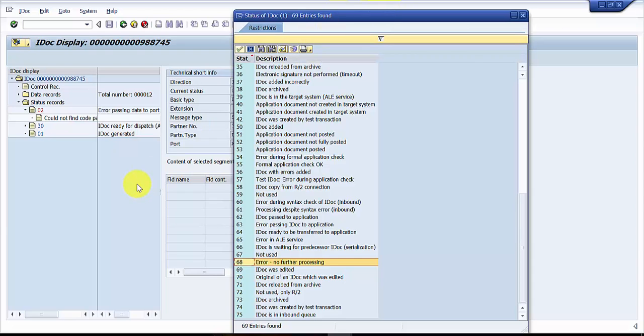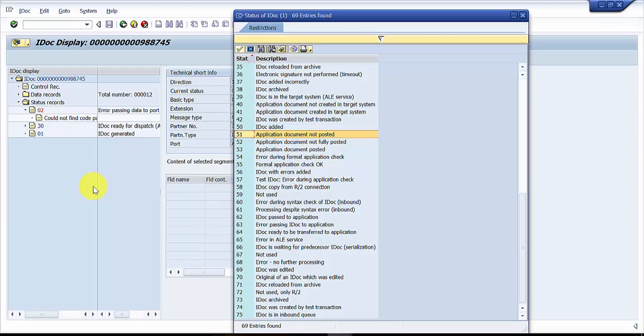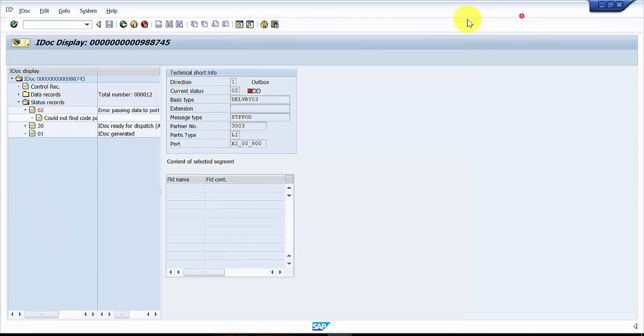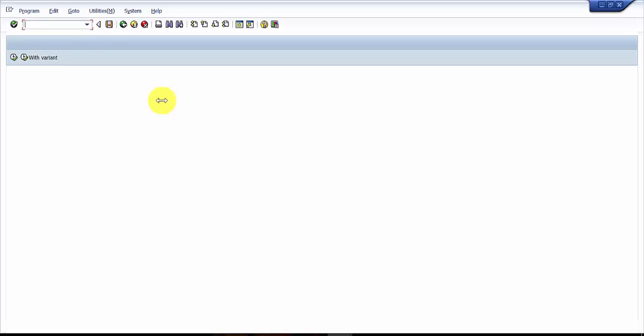Let's say if you are getting 51 status - that is application document not posted again and again - and you really want to because of the data inconsistency, you would like to change the status of that IDOC forcefully. How do we do it? For that we have a program. Let's go to SE38.